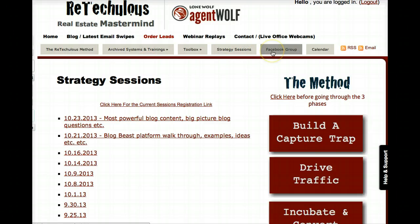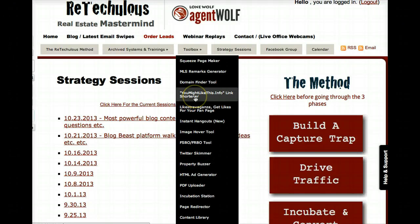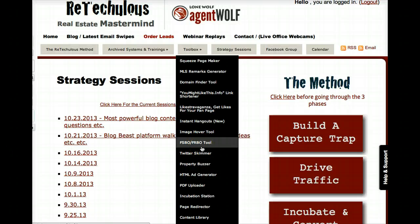You'll also have access to the private Facebook group and the toolbox, which has all kinds of tools to enhance your business. There's a domain finding tool to find domains that agents in your area are letting go — you might pick up something with a lot of backlinks. There's a link shortener, a 'likestravaganza' to get likes for your fan page, an instant hangouts tool, an image hover tool, and great tools to help you run image ads on Craigslist, plus a Fizbo for-sale-by-owner tool.